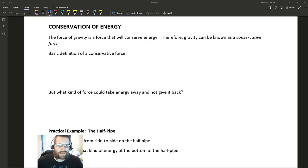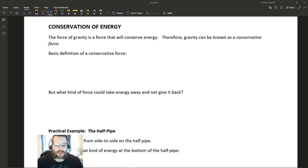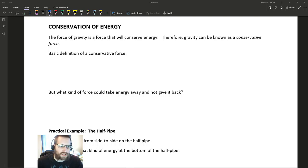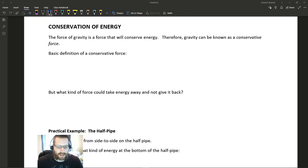Conservation of energy is something you might have heard of before. It's this idea that whenever there is energy in an object, that energy can't be destroyed. If that object were to lose energy, that energy has to go somewhere else — either into the surroundings or into another object. We see this in all kinds of different examples.